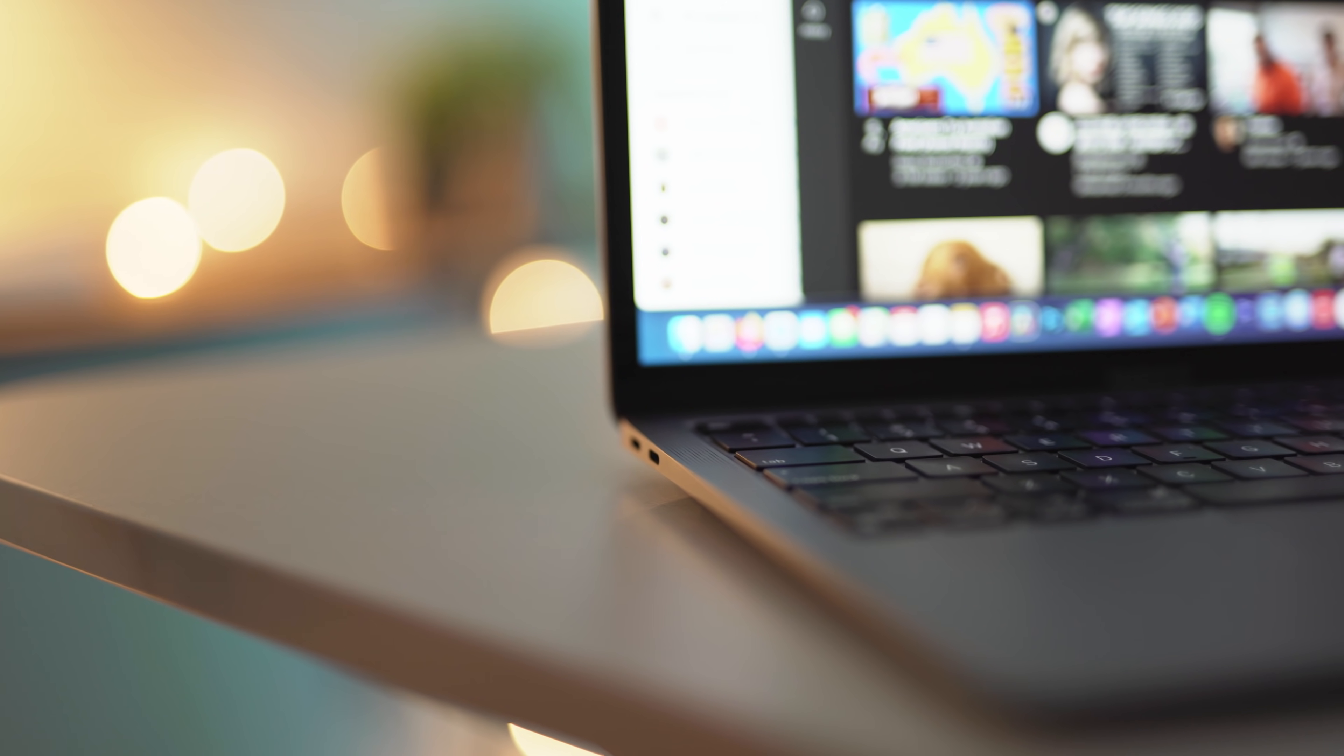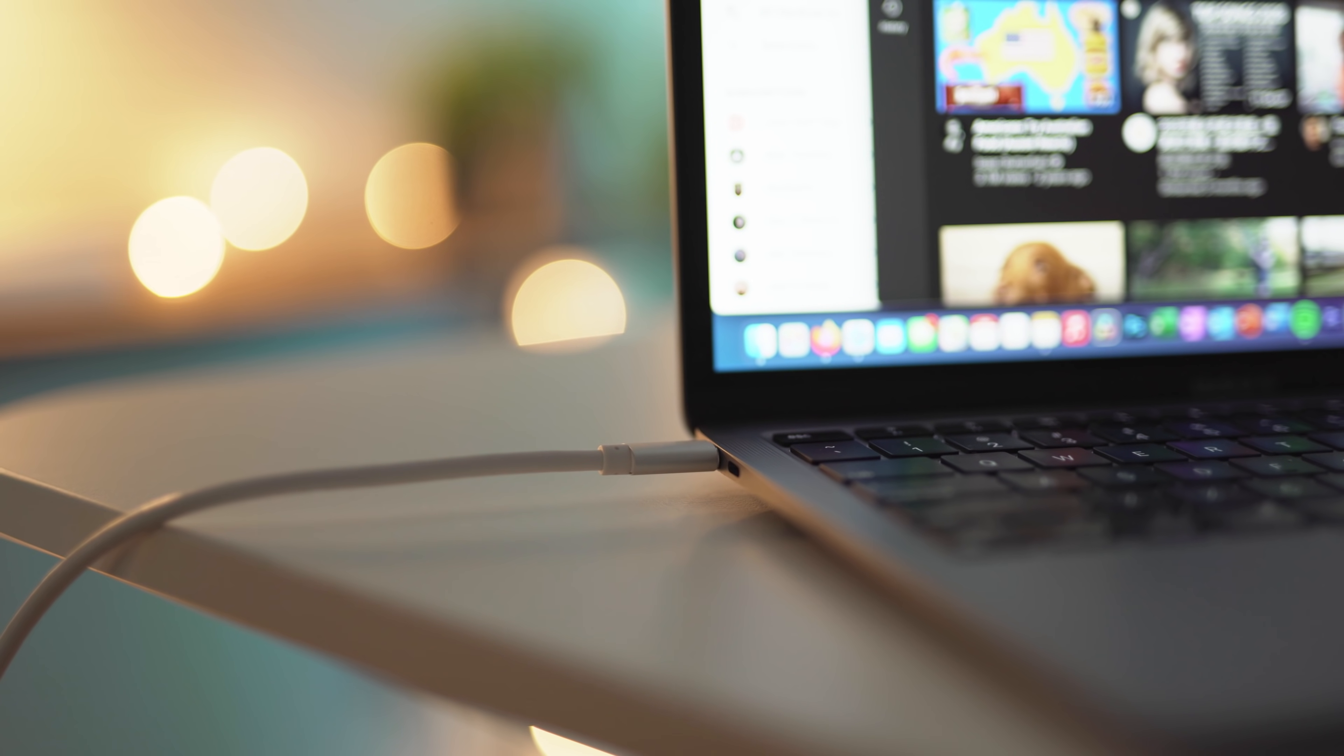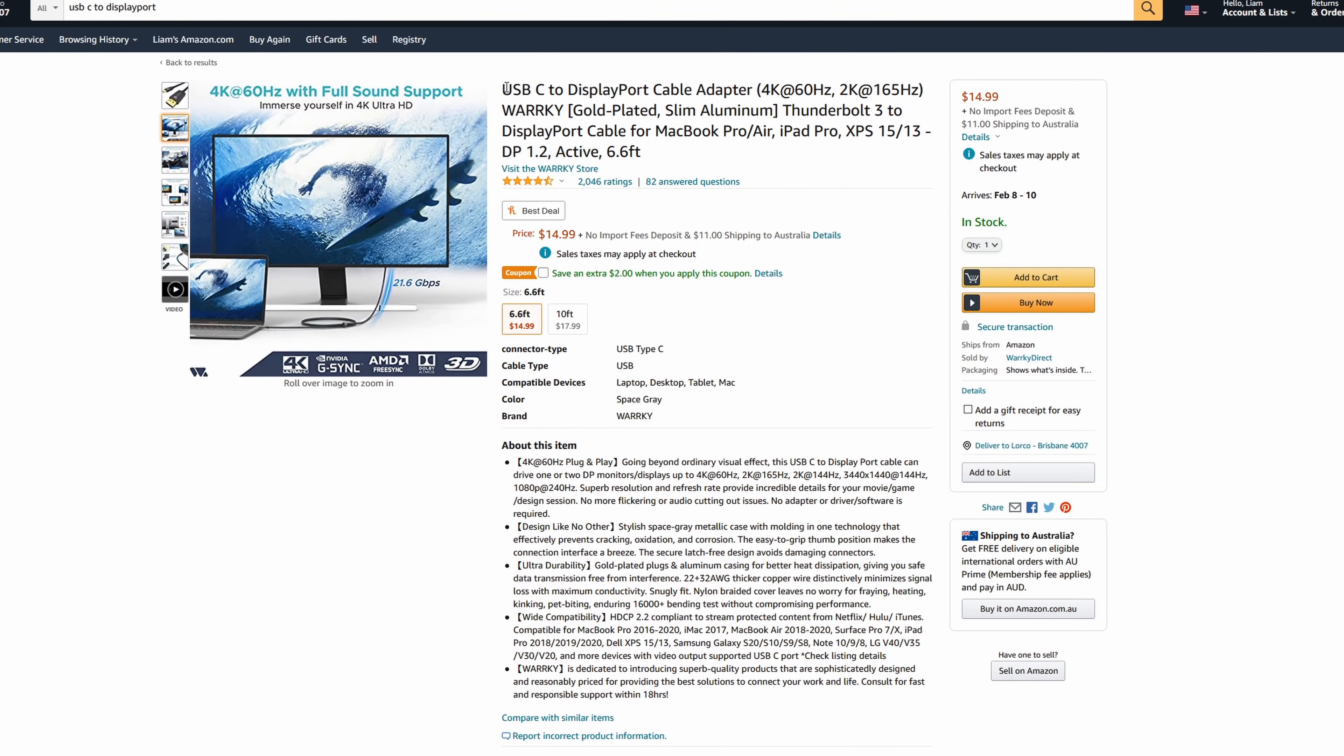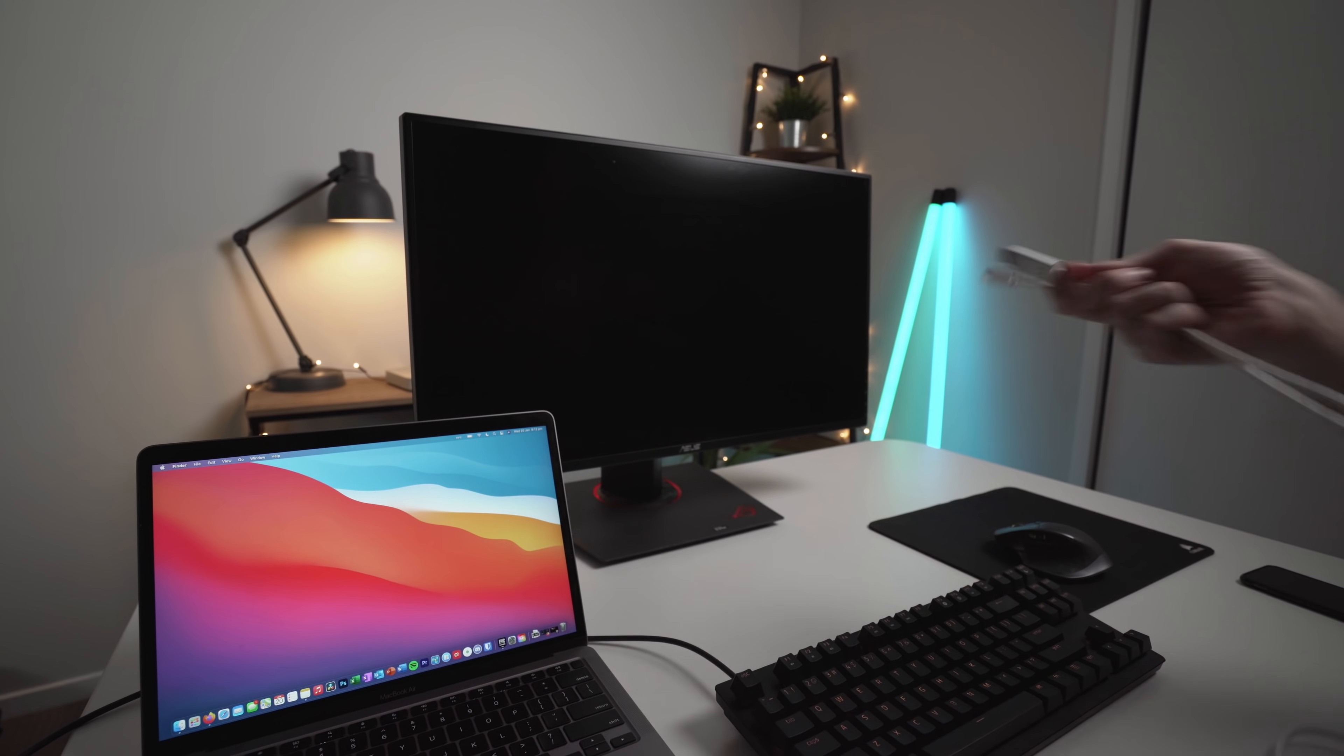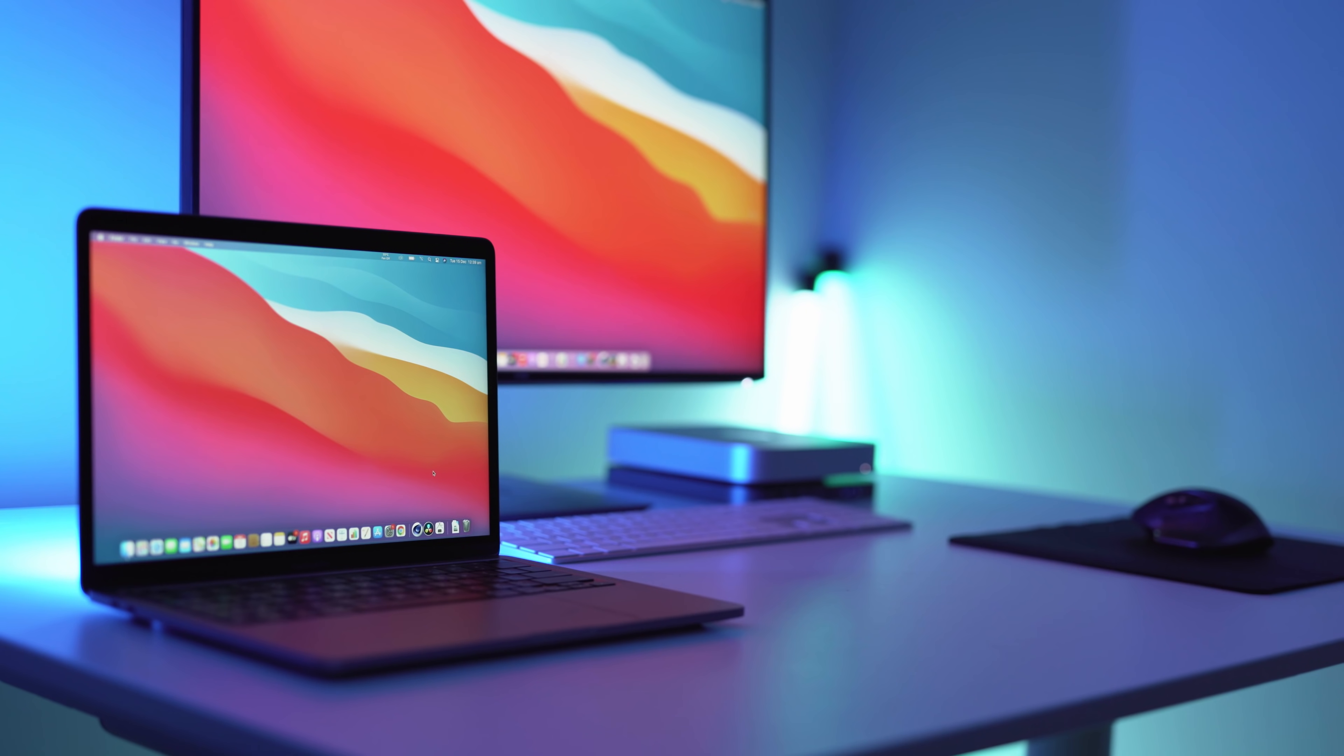You will also need a USB-C to DisplayPort cable. When shopping for one, make sure it is a DisplayPort version 1.4 and supports a maximum output of up to 4K at 60Hz. This means that at 1440p, you will also be able to achieve 144Hz. I will link a cable that is compatible in the description of this video just to make it easy for you.